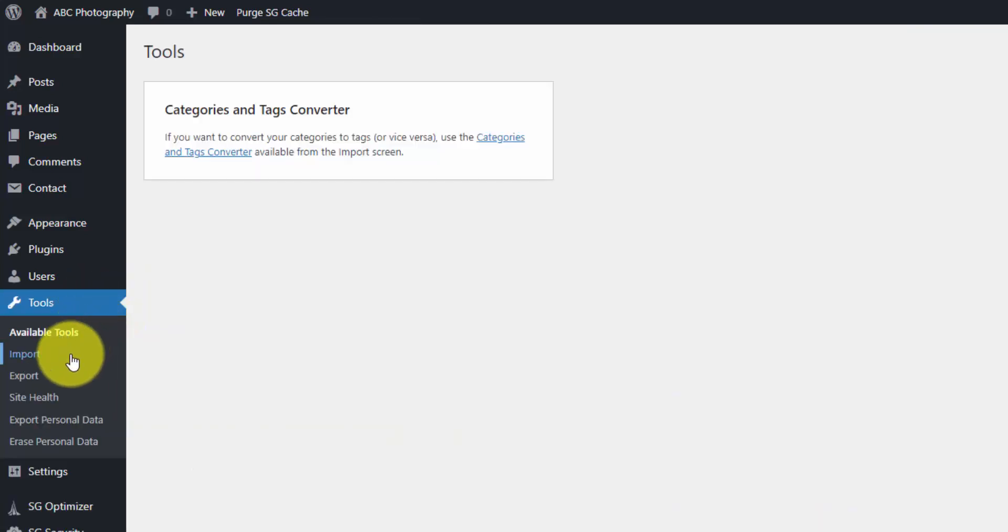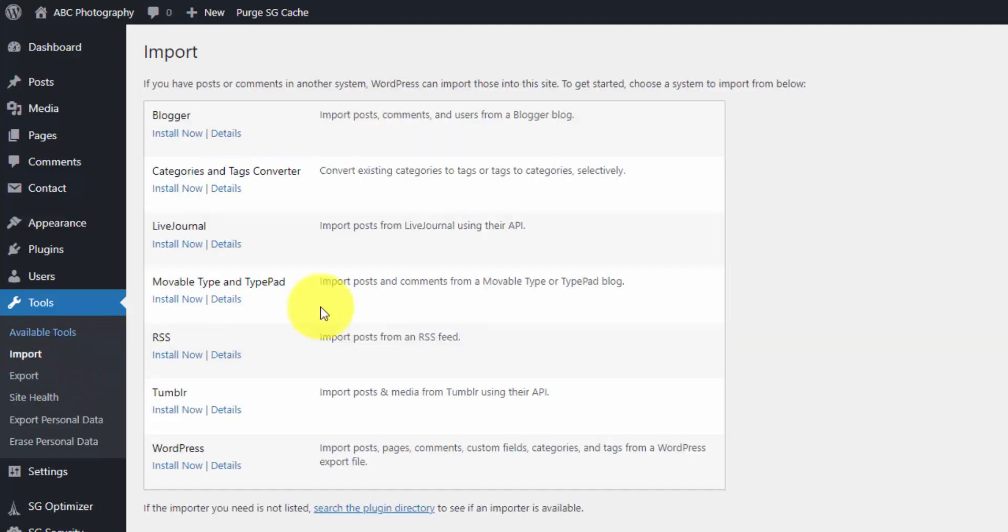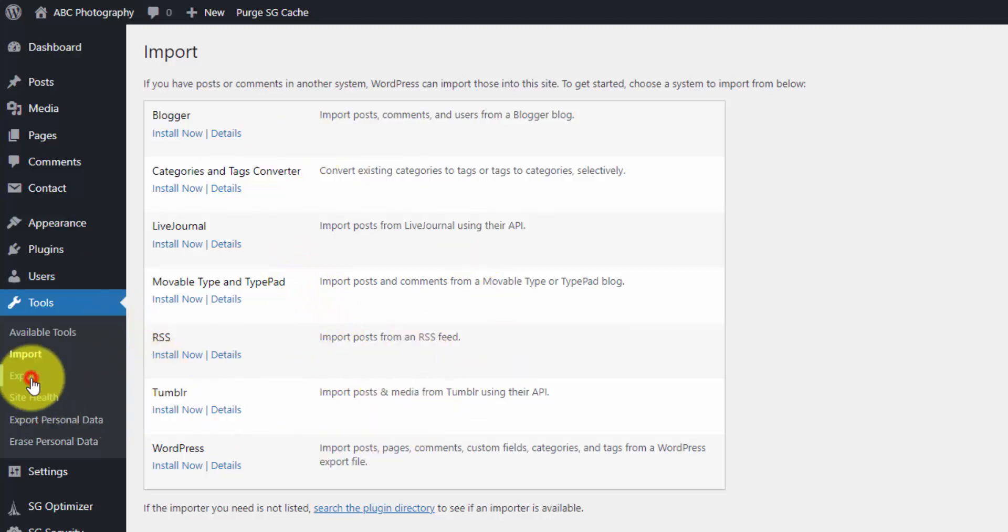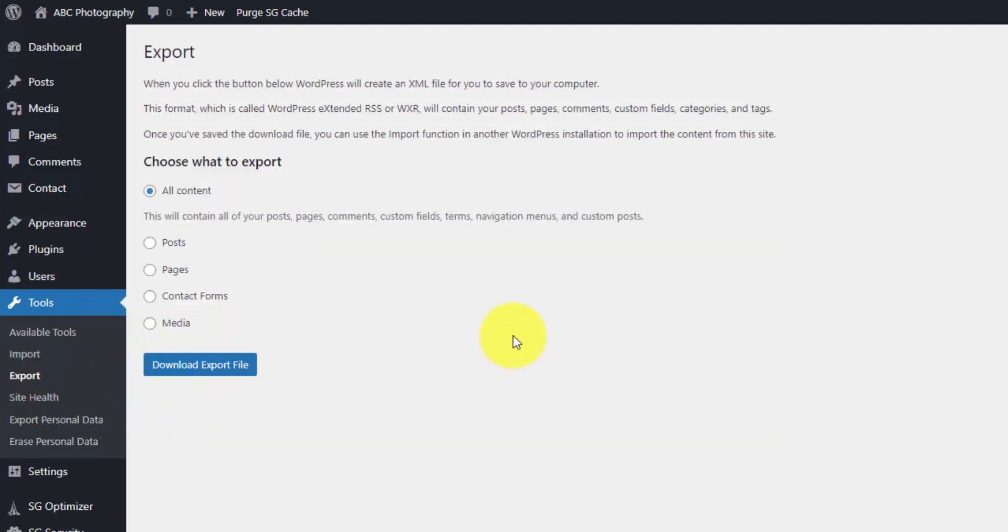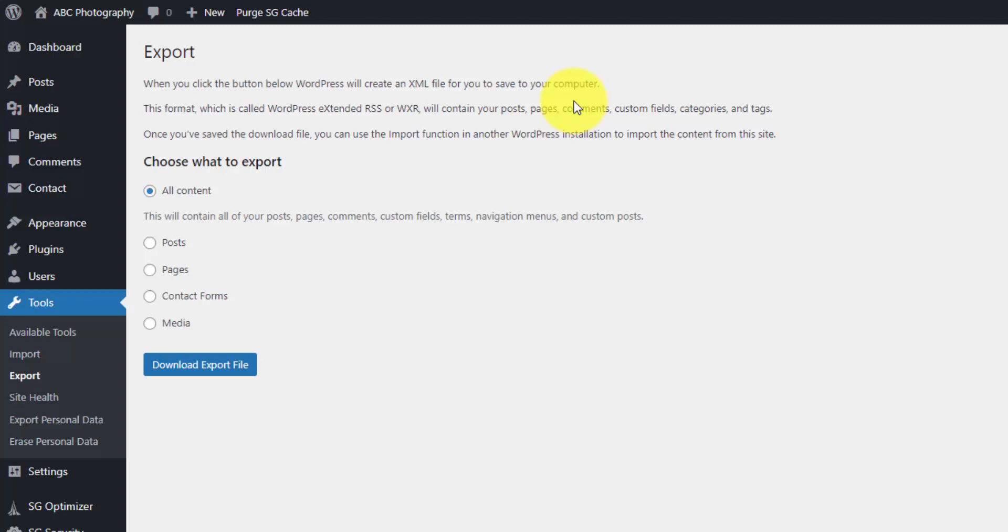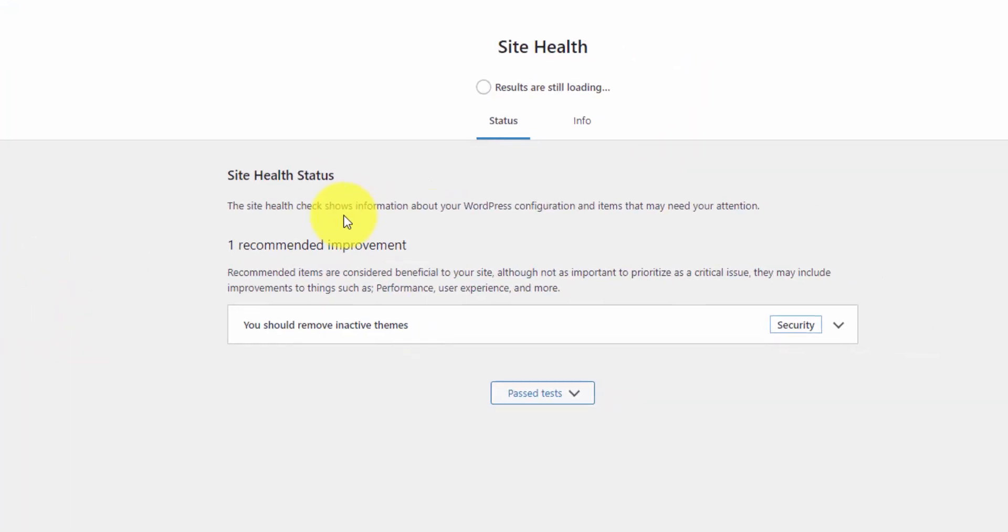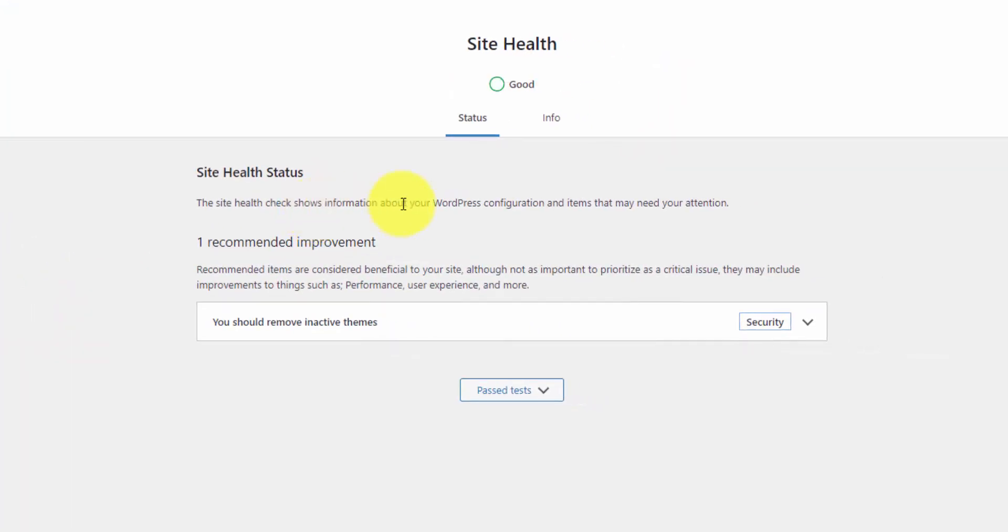Next we have the tool section and the main thing this is useful for is importing and exporting. So this allows you to import blog posts if you have them on another platform here. These are the handful that they give you by default or you can export your current site and this exports it as an XML file. So this isn't a full export of your entire website including the design and all that. This is just your content. There's plugins out there that allow you to do full site backups which are basically cloning your entire website including the design, the layout, and the content.